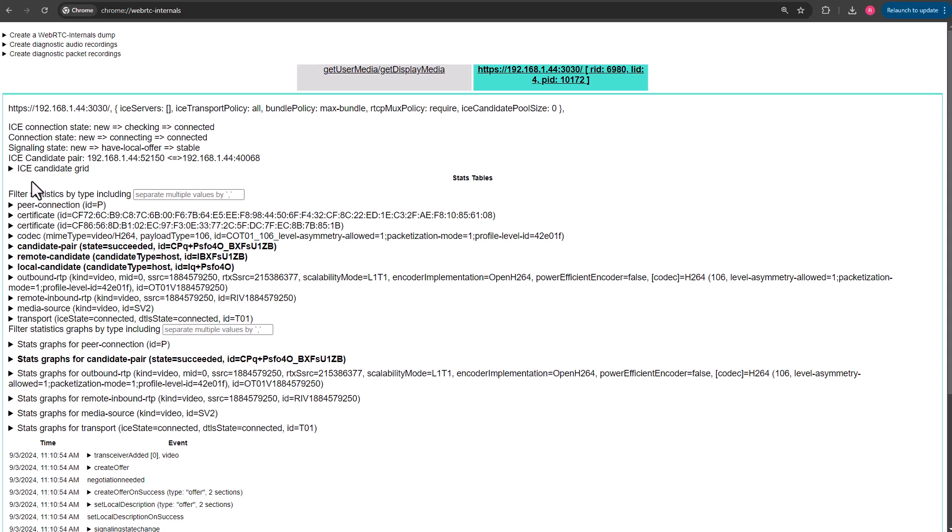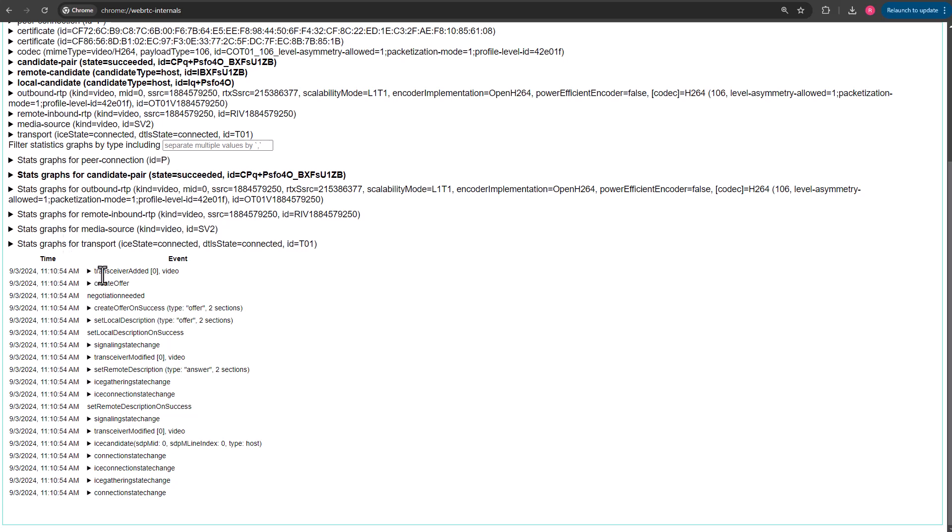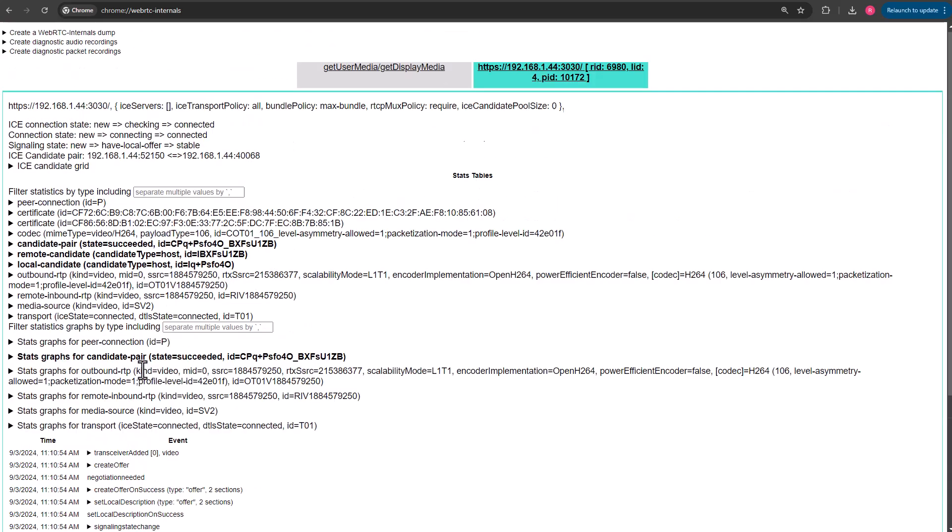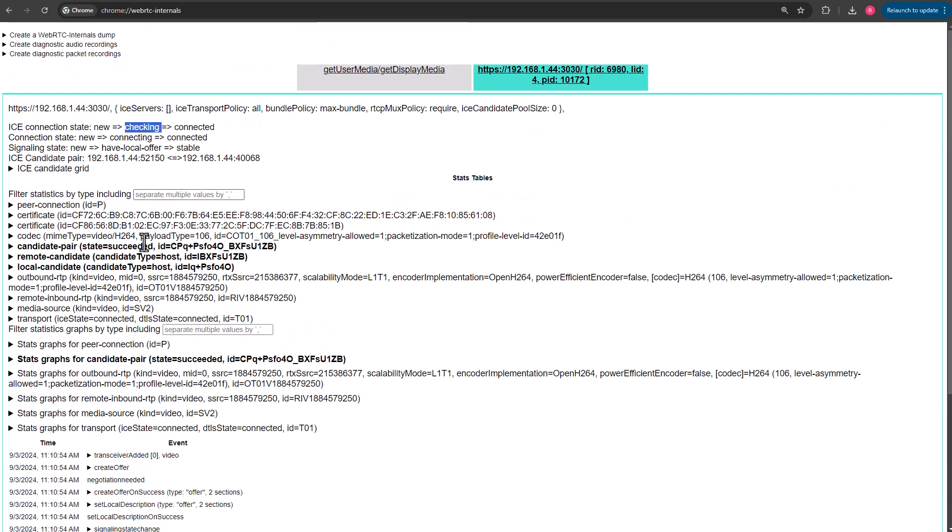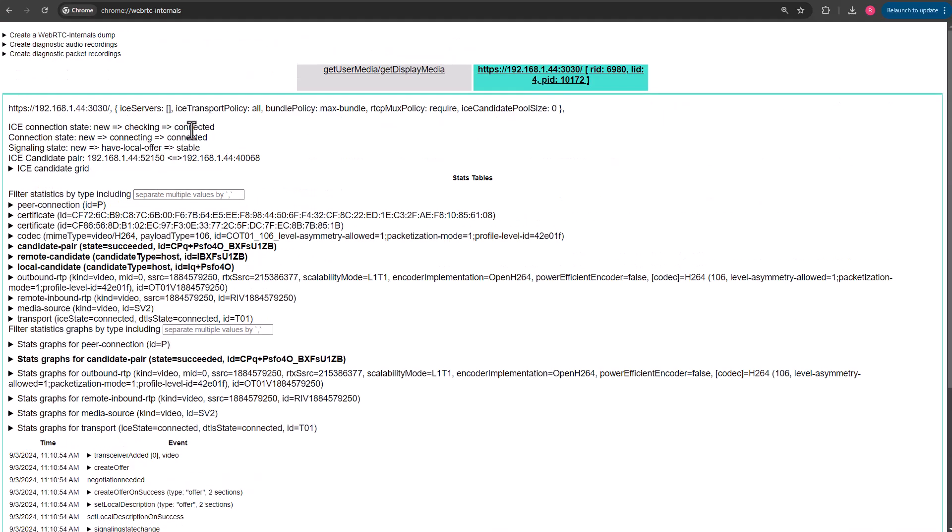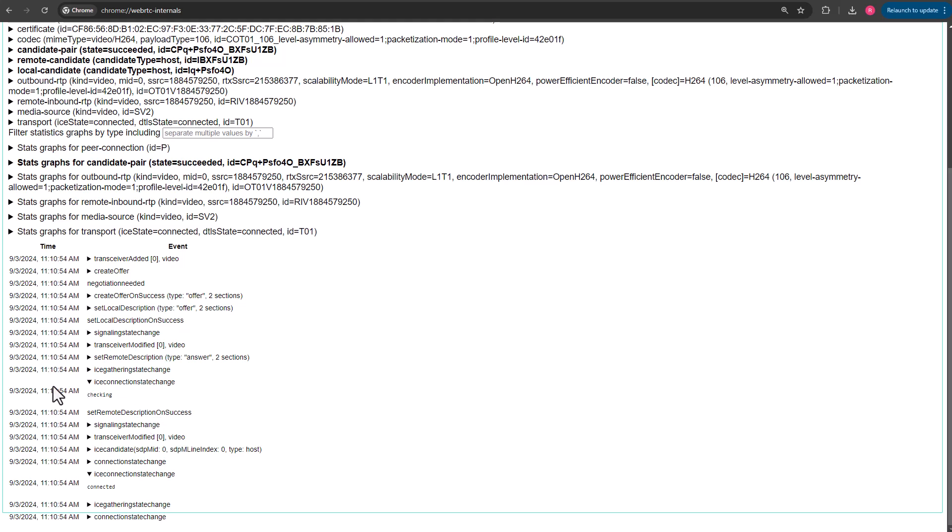If you scroll down past all of these dropdown boxes and look for that particular event, ICE connection state change right here. It is at checking. That's why it says checking right there. If we keep looking for it, it's right there. We've got connected. That's why it's connected. So it shows the process that we went through. And if you want to see when that happened, it will show you in this event log here.